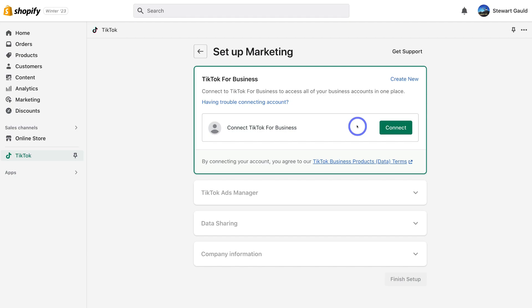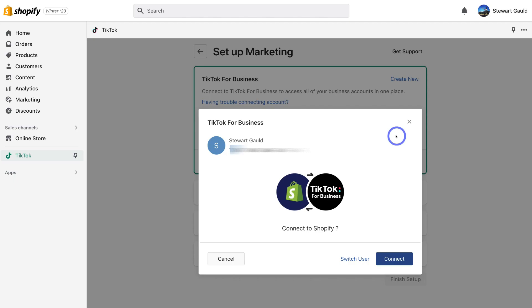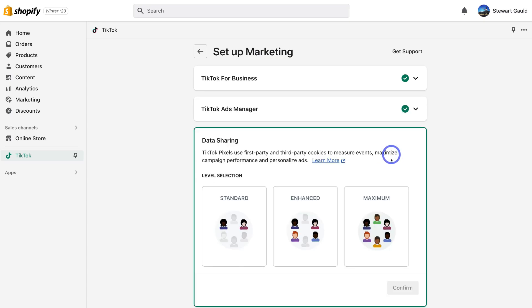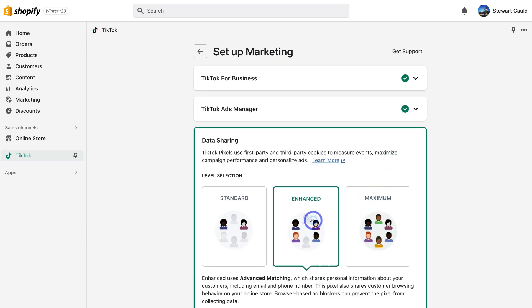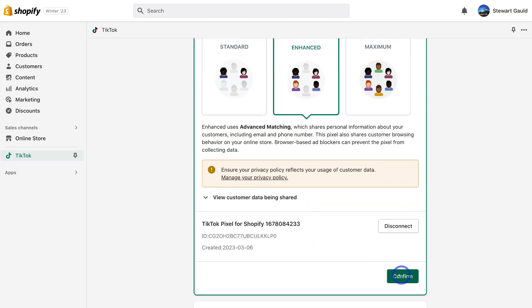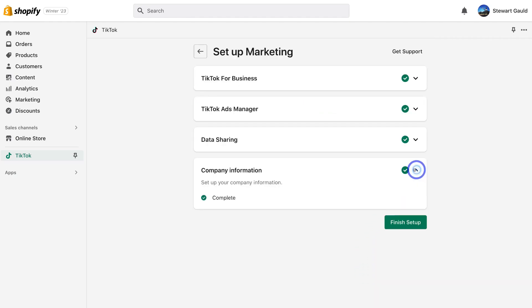It's important to note that it can take some time for your TikTok for Business account to be approved. Once you've created your TikTok for Business account, go ahead and click on Connect. I've already created a TikTok for Business account, so that's automatically selected. I'll go ahead and click Connect. This account is still pending since we only created it earlier, but we can still proceed. Select Enhanced for data sharing, then navigate down and click Confirm — your company information will already be pre-filled.